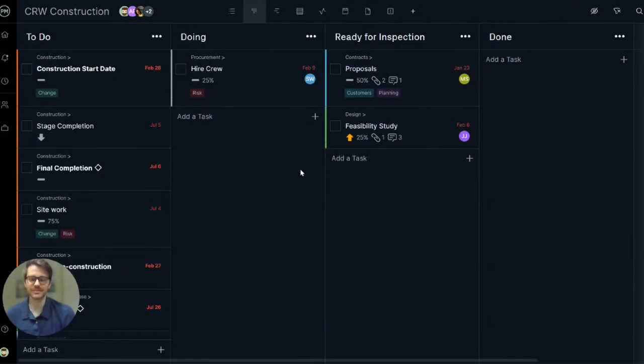Hi everyone, Bill here from Project Manager. Today, I want to introduce you to some of our task management features so you and your team can work better together.